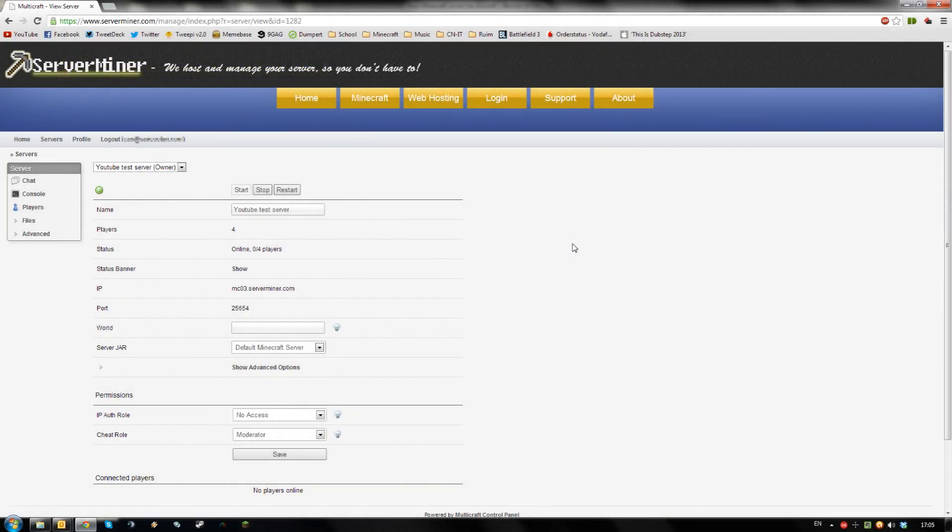Hello, today I'm going to show you how to add and manage banned players for your ServerMiner server. First, login to your Multicraft control panel.